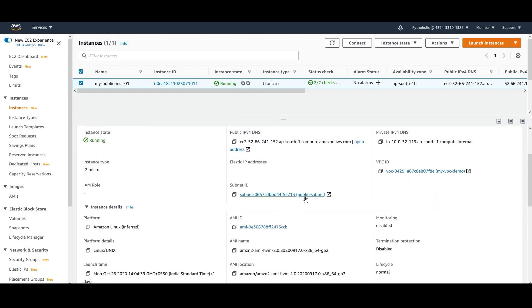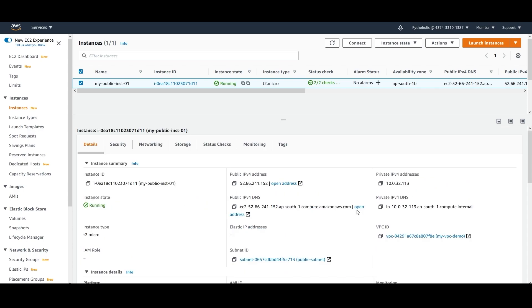This is the public subnet and this is the VPC ID 'myvpc demo'. That instance can be accessed by me publicly - I can copy the public IPv4 address and paste it, and this is the output I'm getting right now from the instance. I have set up an nginx server; if you haven't seen that video, please go back and check it out so that we can have an instance like this.